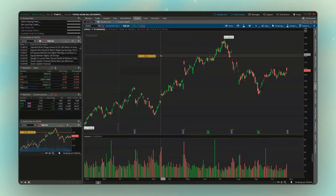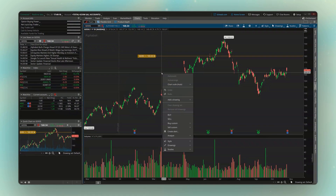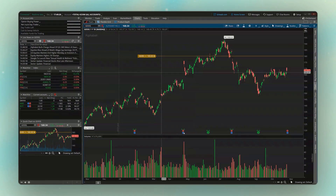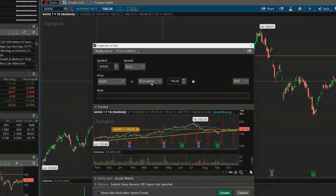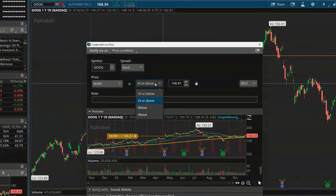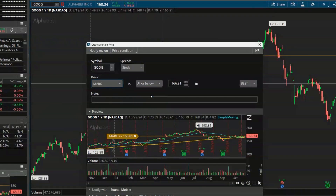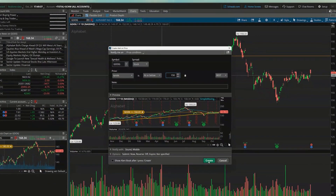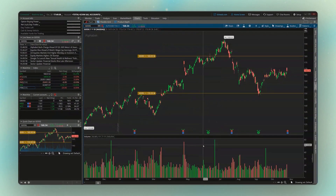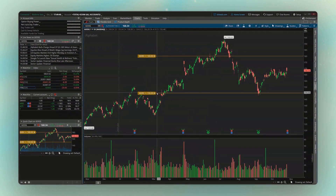If we also want an alert for Google falling below 150, we'll again right-click anywhere on the chart, come down and say Create Alert. This time we change from At or Above to At or Below, and change the number to 150. Hit Create, and just like before we can see that alert right here at 150 on the chart.